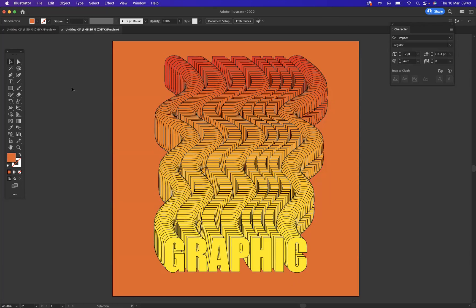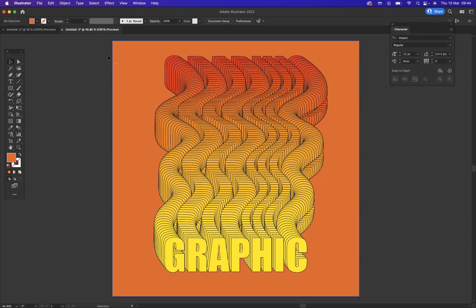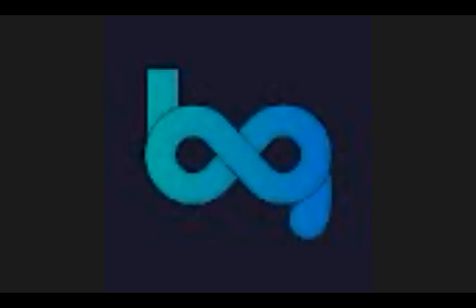And there you have it, guys. That is how you create and manipulate spines using the blend tool in Illustrator. If you're interested in finding out more about Blue Sky Graphics, the courses that we offer, please don't hesitate in visiting our website at blueskygraphics.co.uk. Also, you can visit our Instagram at blueskygraphics.uk to have a look at some of our amazing work by our very talented students. Take care, guys. Thank you very much. And I'll see you next time.